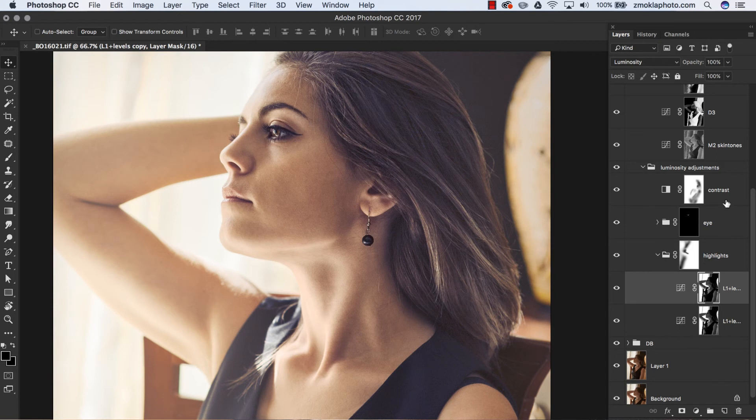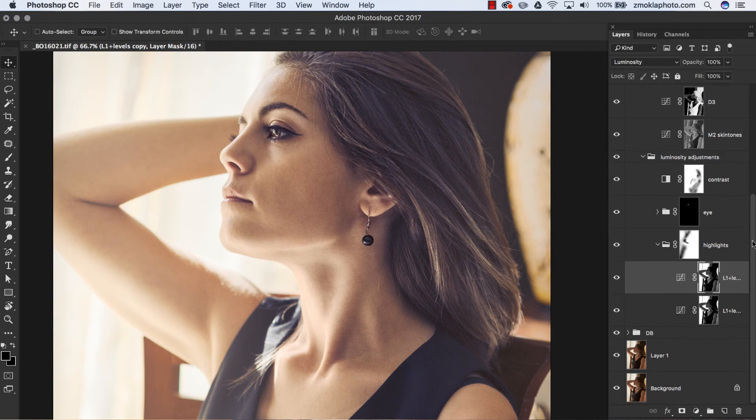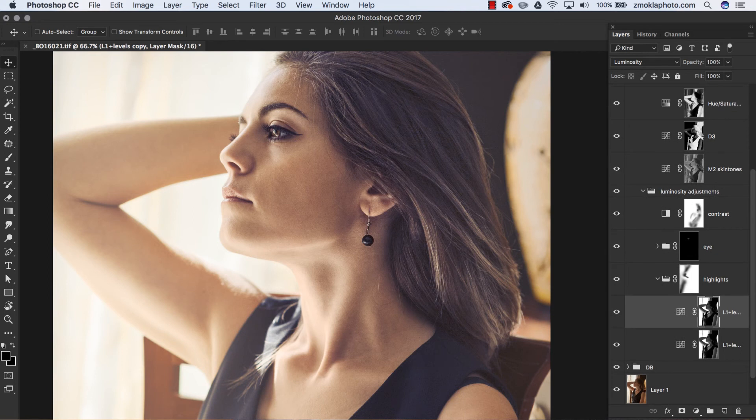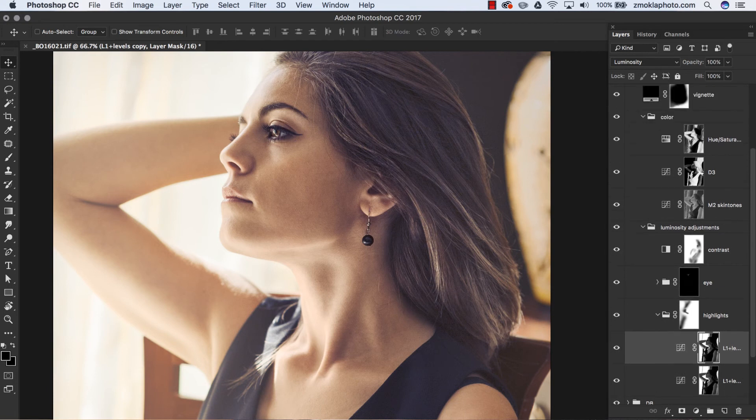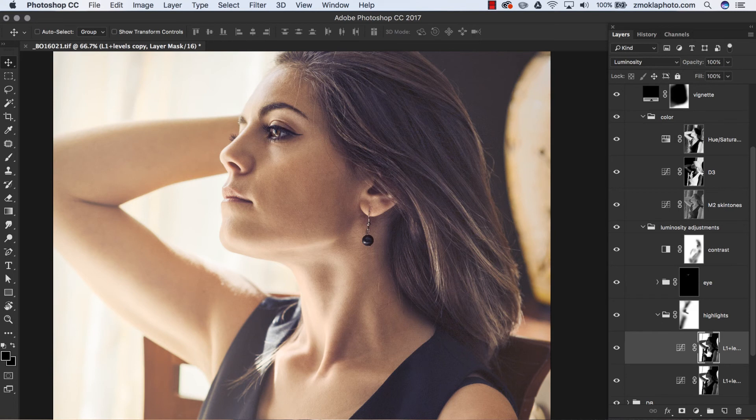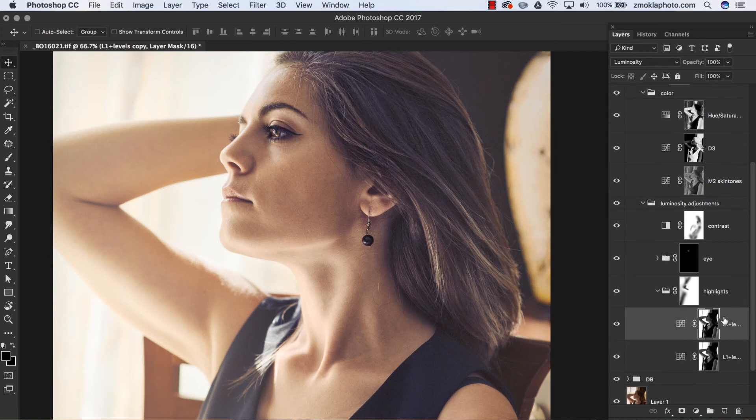The single operation of automating luminosity masks creation is a massive time saver. Once we have a complete set of luminosity masks at hand, we can use them to perform multiple advanced adjustments.